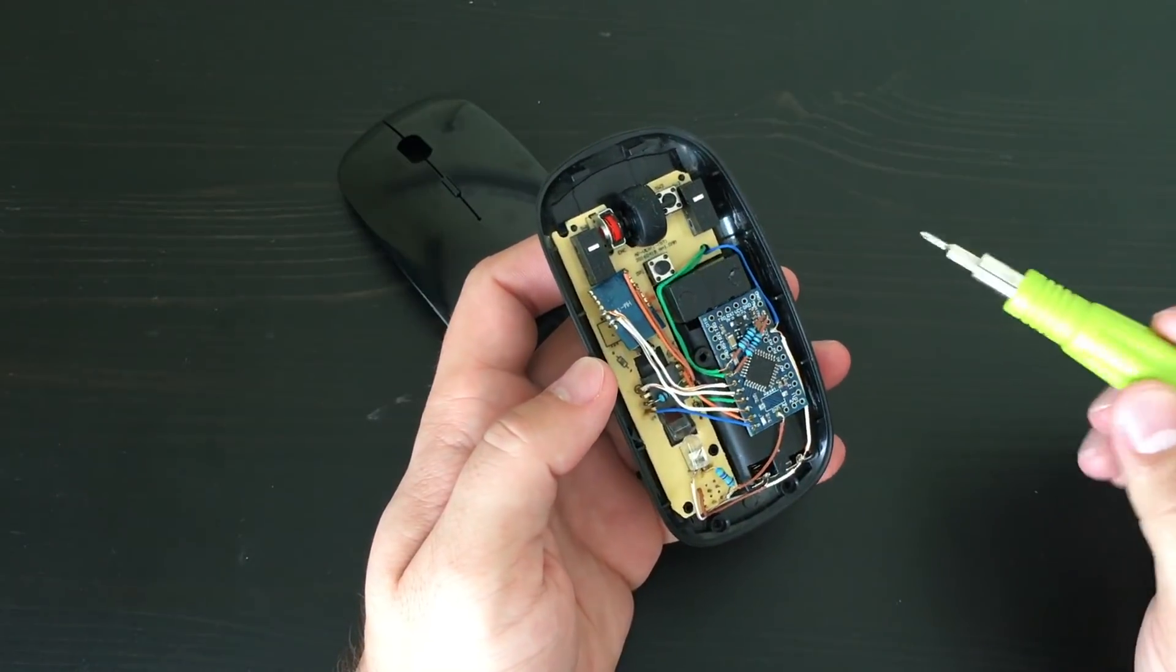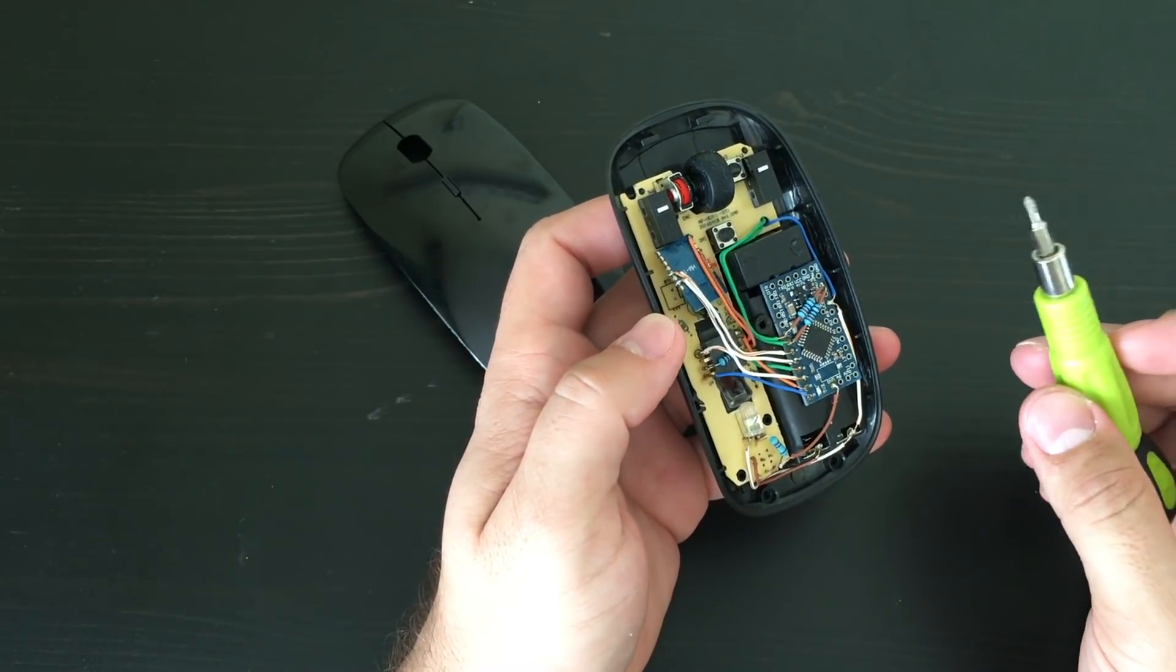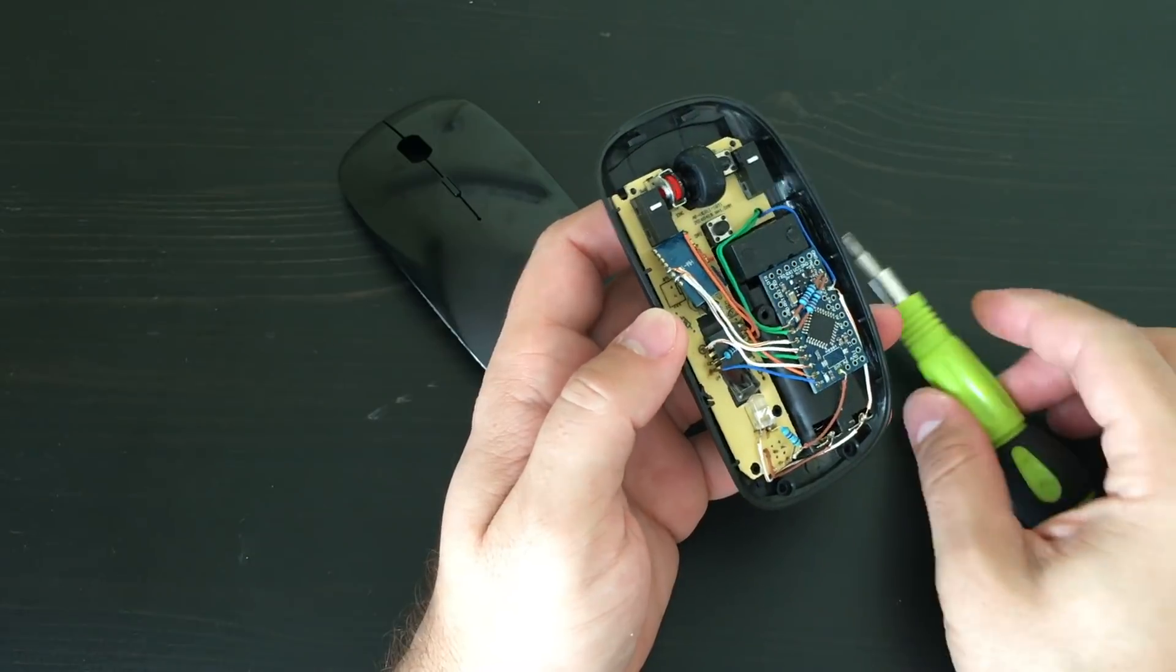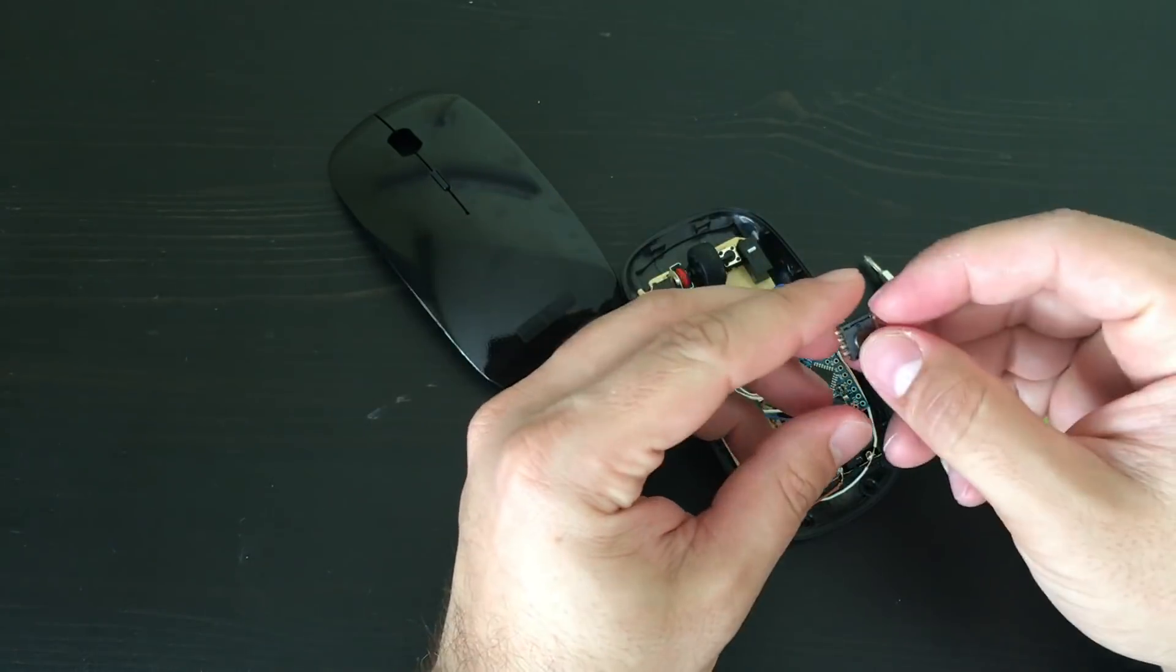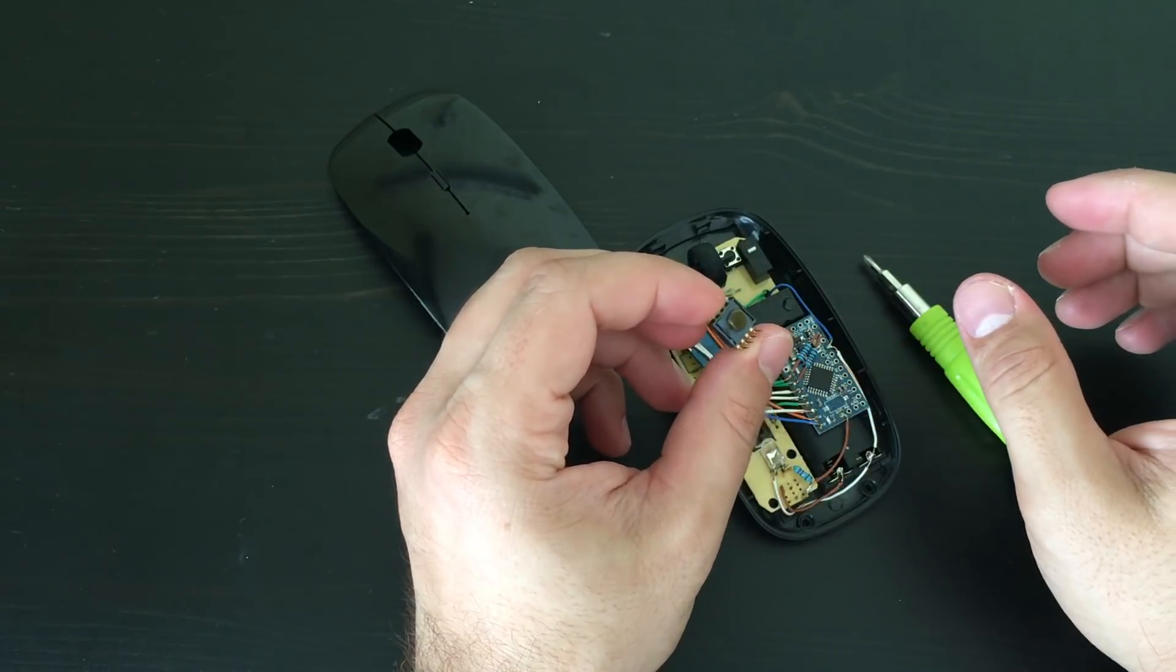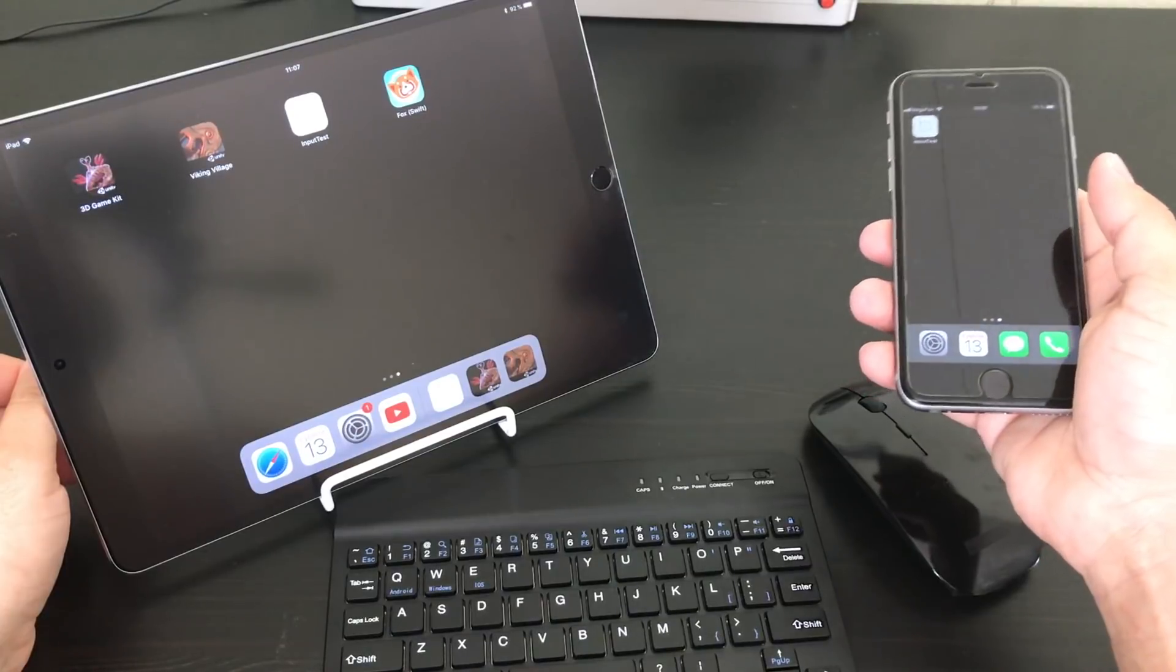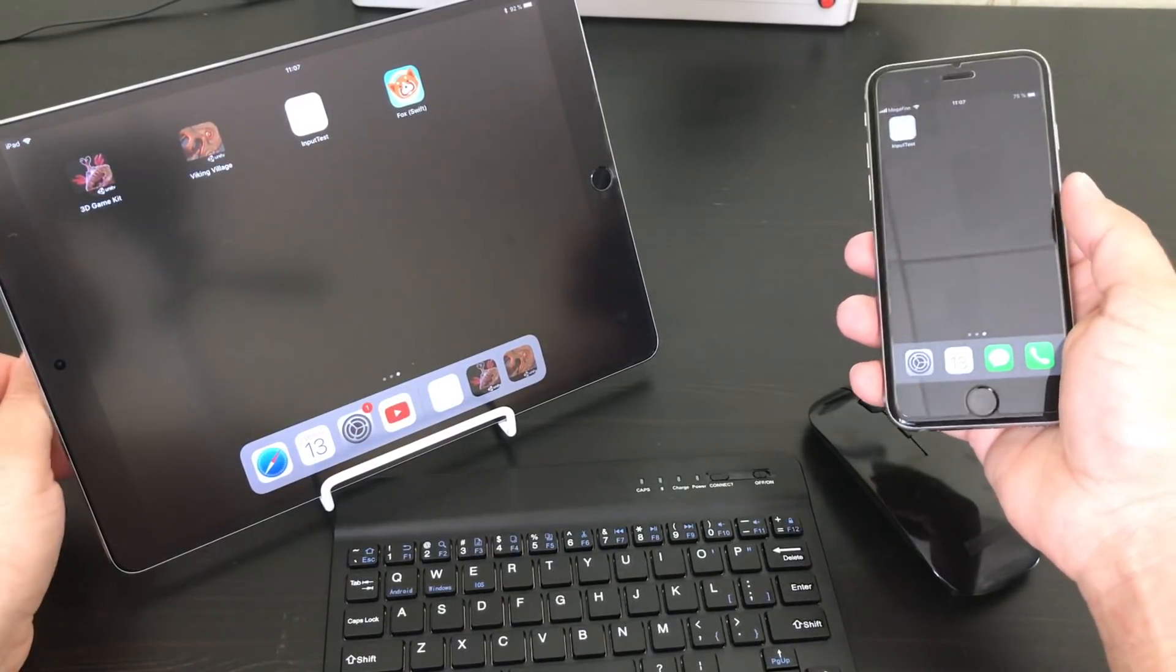One important note: if you work with mouse sensor for the first time, always test it with lens. Don't check if it works just by your fingers. Likely you won't get any useful data from it. You will find all used source code in the description of the video.